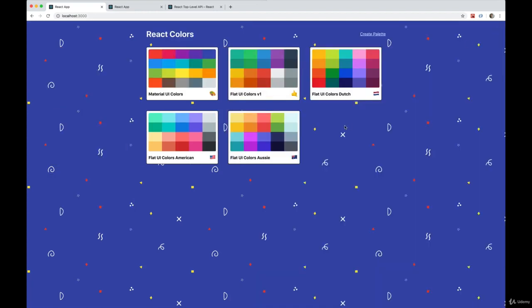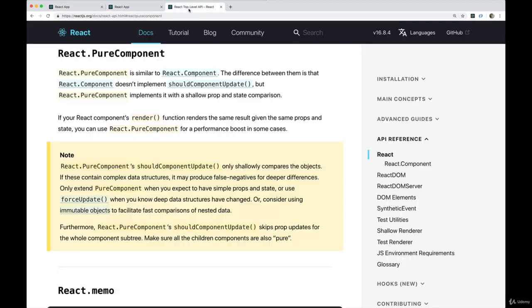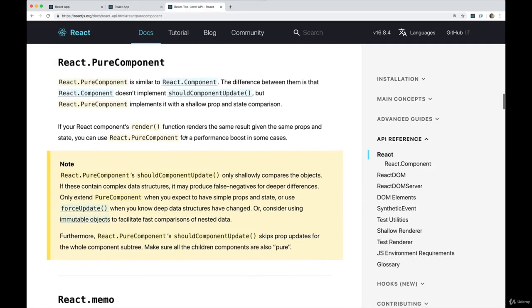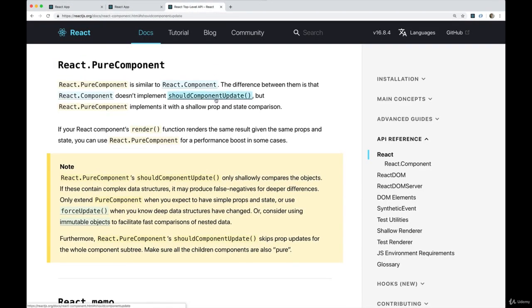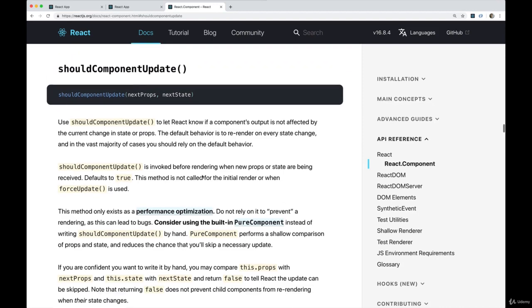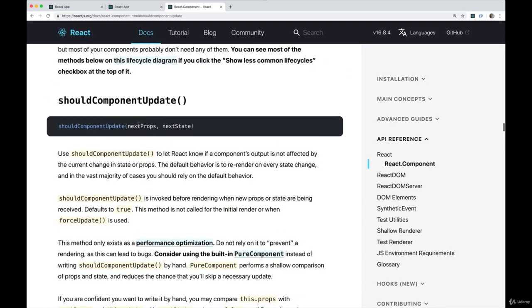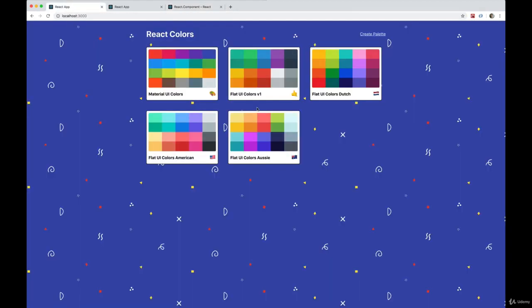We don't want that to happen. There's a very easy fix. These components aren't changing, we could manually implement a method, which is called should component update. If we put should component update in our component, it's going to pass in the next props and the next state if applicable. And we can return true or false based off of the next props. So we could say if the props are the same, if the next props are the same as the current props return false, do not re-render.